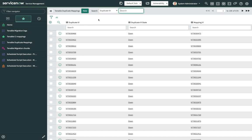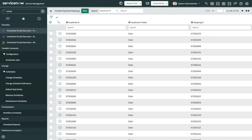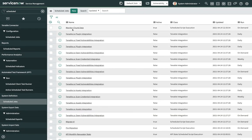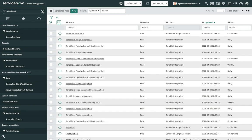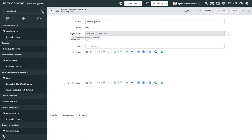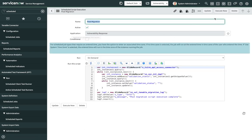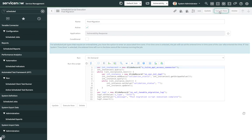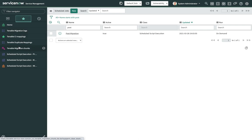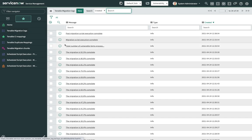After the duplicate VIs are verified, navigate to Scheduled Jobs under System Definition. Navigate to the post-migration script and click on Execute Now. After the post-migration script execution is complete, navigate to the migration logs to check the status of the post-migration.